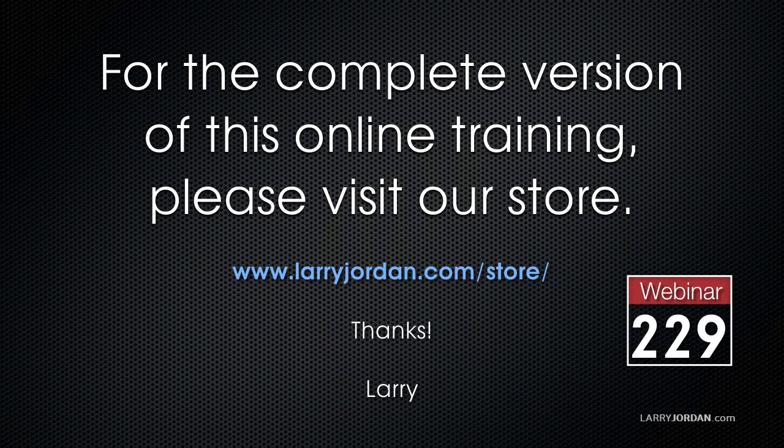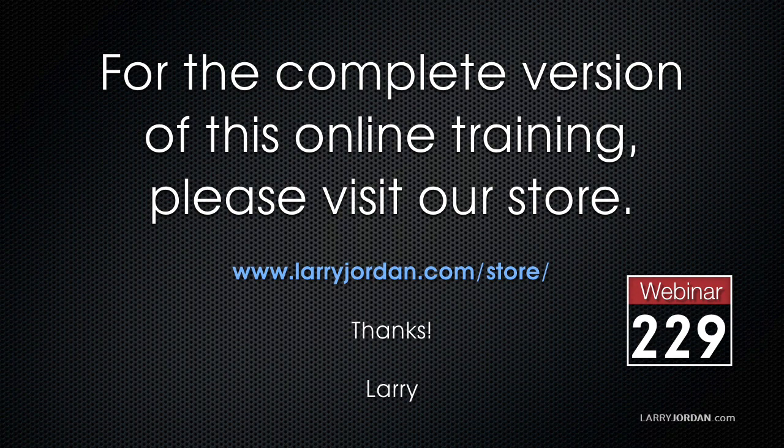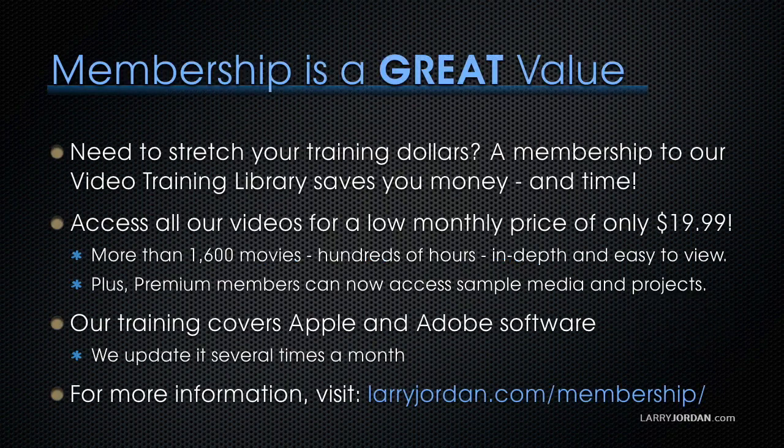This has been an excerpt of a recent power-up webinar looking at the Lumetri color panel inside Adobe Premiere Pro CC. For the complete version of this training, please visit our store at LarryJordan.com slash store. And look for Webinar 229.